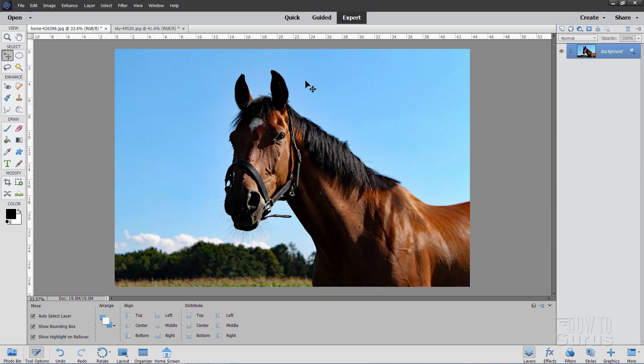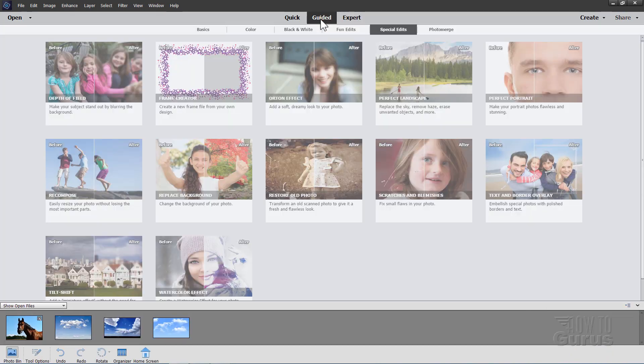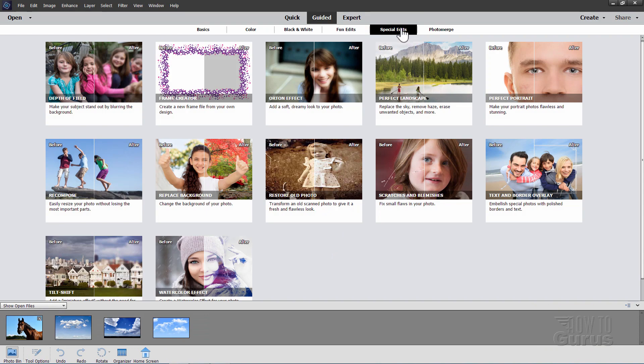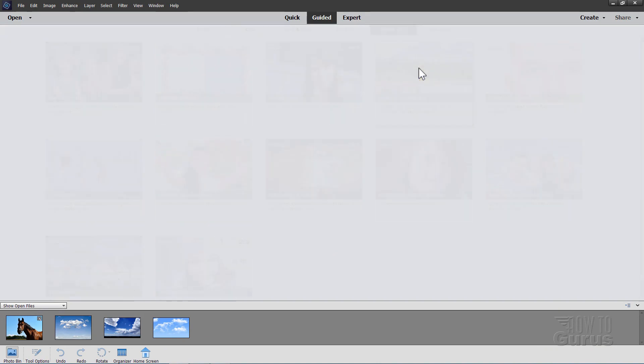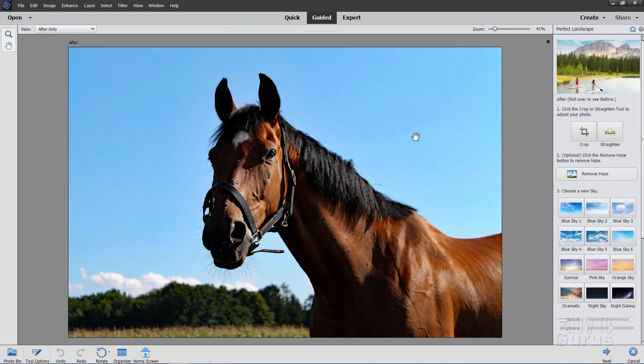Okay, the first thing we need to do is to go over into guided mode right here. And then in guided mode, we're in the special edits section. There it is. And click on perfect landscape. This brings up the new perfect landscape guided edit.